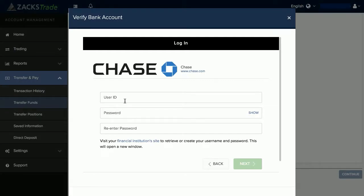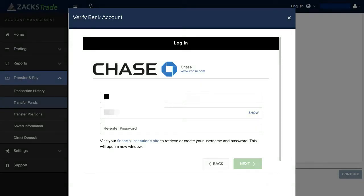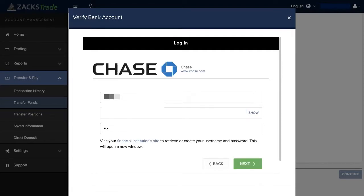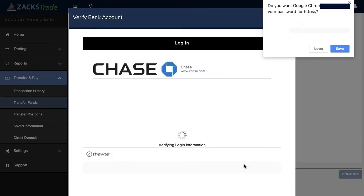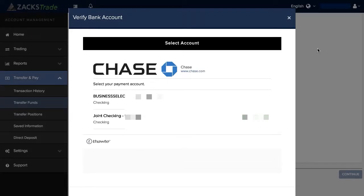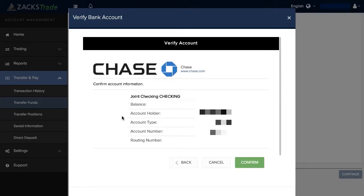From there you can enter in your username and password for your bank. You'll then want to click on Next. If you have multiple accounts, you can also select the available account that you would like to use. You can then click on the Confirm button.